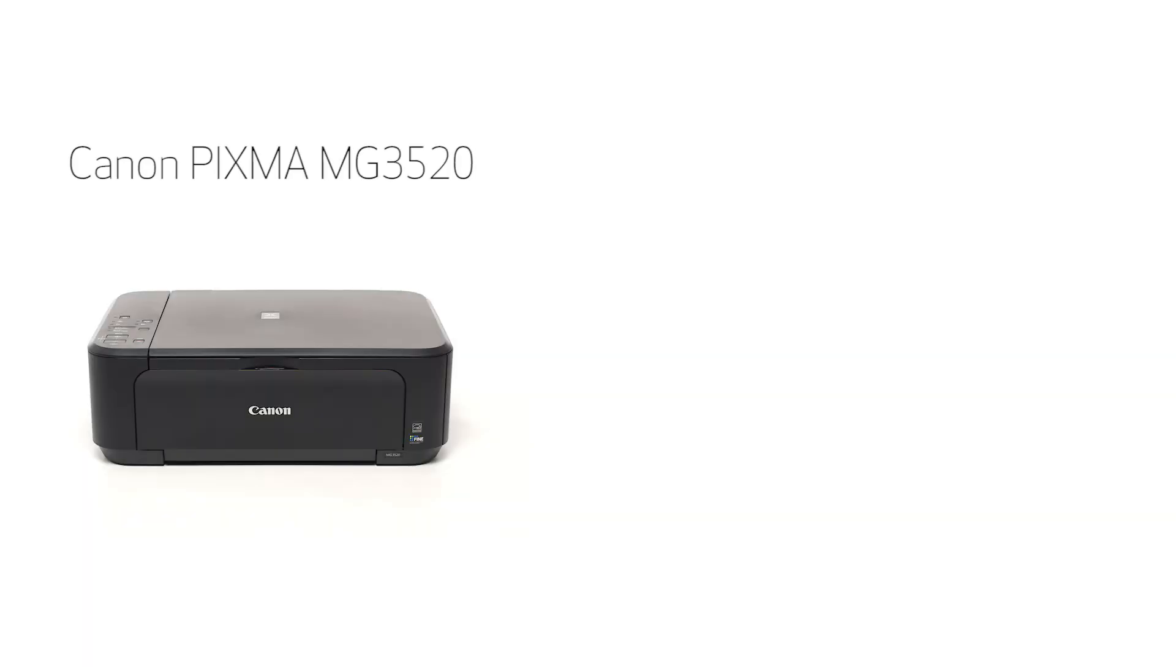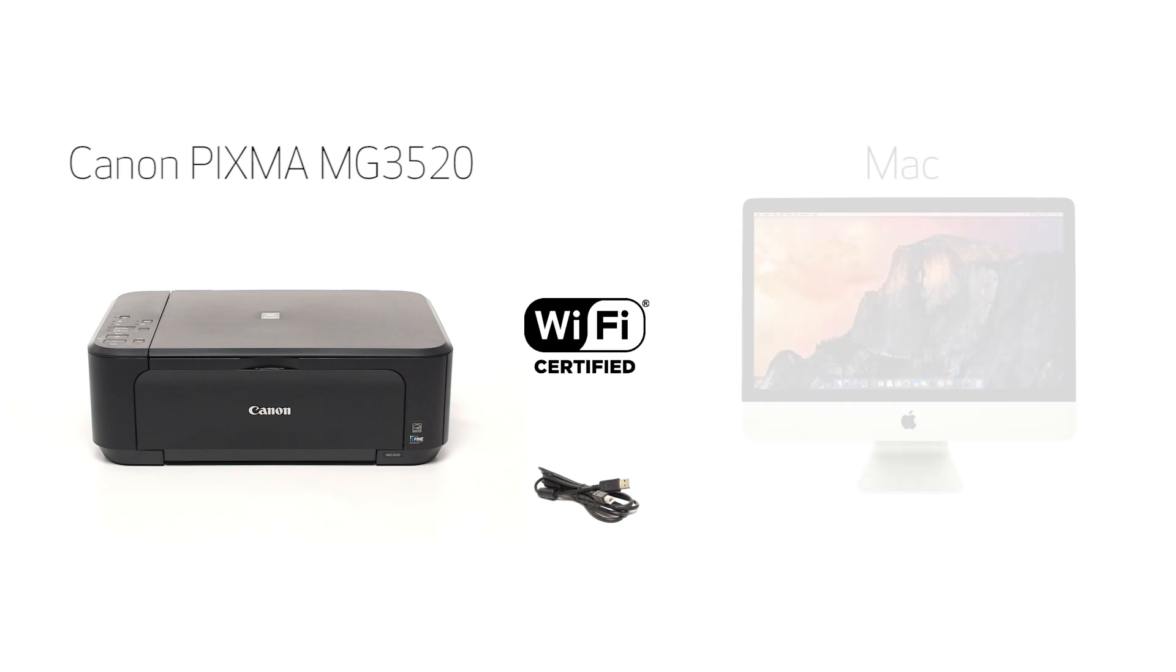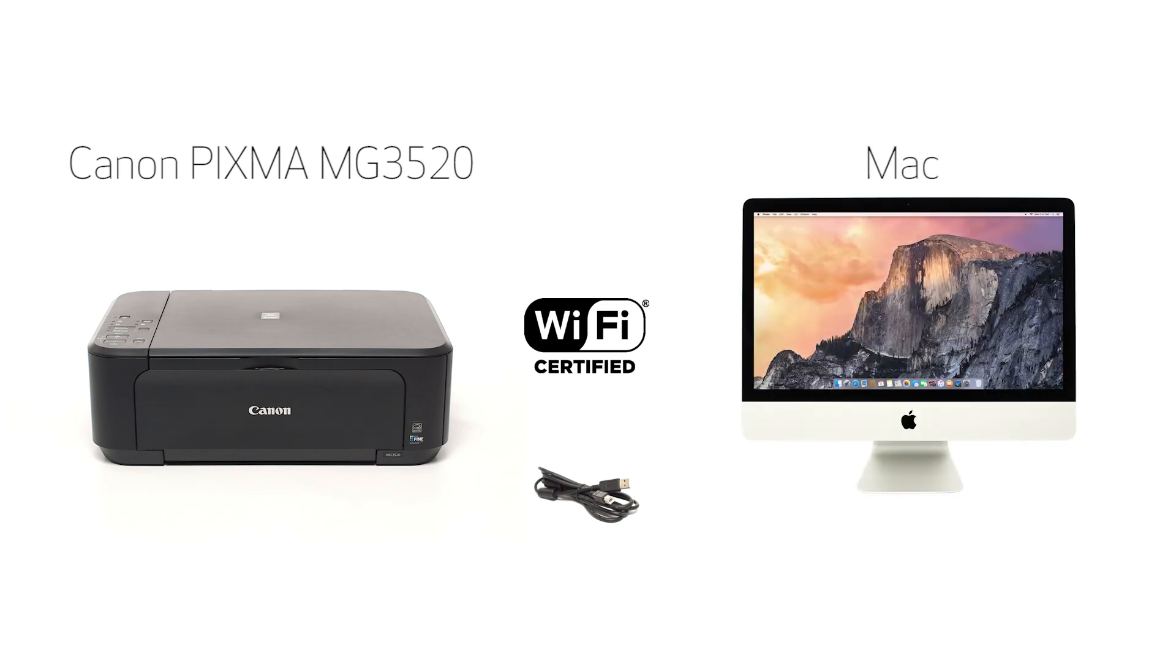In this video, we'll cover how to set up the Canon PIXMA MG3520 on a wireless network using a USB cable on a Mac computer. Let's get started.